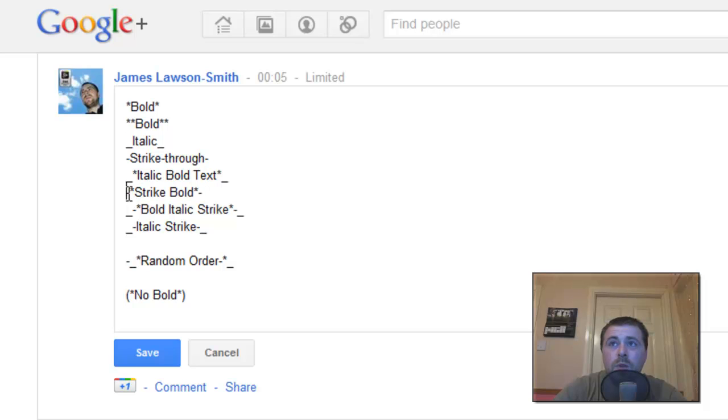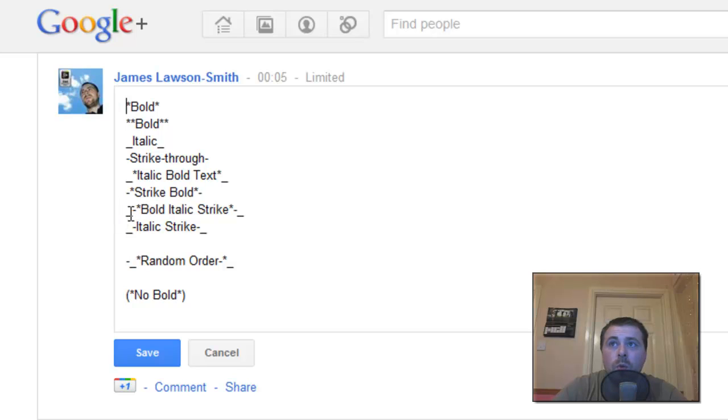So basically whatever you put at the front you need to put at the end as well. To do a bold italic strike you just put all three in. You put an underscore, hyphen and a star, type your words and then put the same at the end.